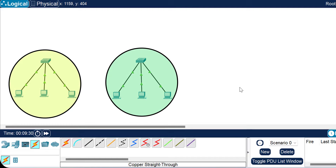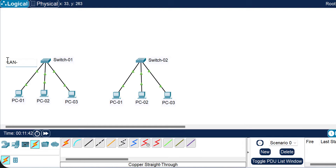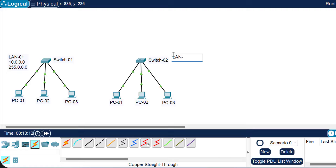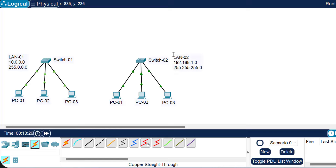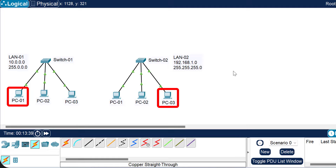For better understanding, let me add labels to all devices. This is LAN1, using the IP scheme 10.0.0.0 with subnet mask 255.0.0.0 — this is a Class A IP address. This is LAN2, using the IP scheme 192.168.1.0 with subnet mask 255.255.255.0 — this is a Class C IP scheme. Both are totally different networks, so if a PC from LAN1 wants to send data to a PC in LAN2, it needs a router.